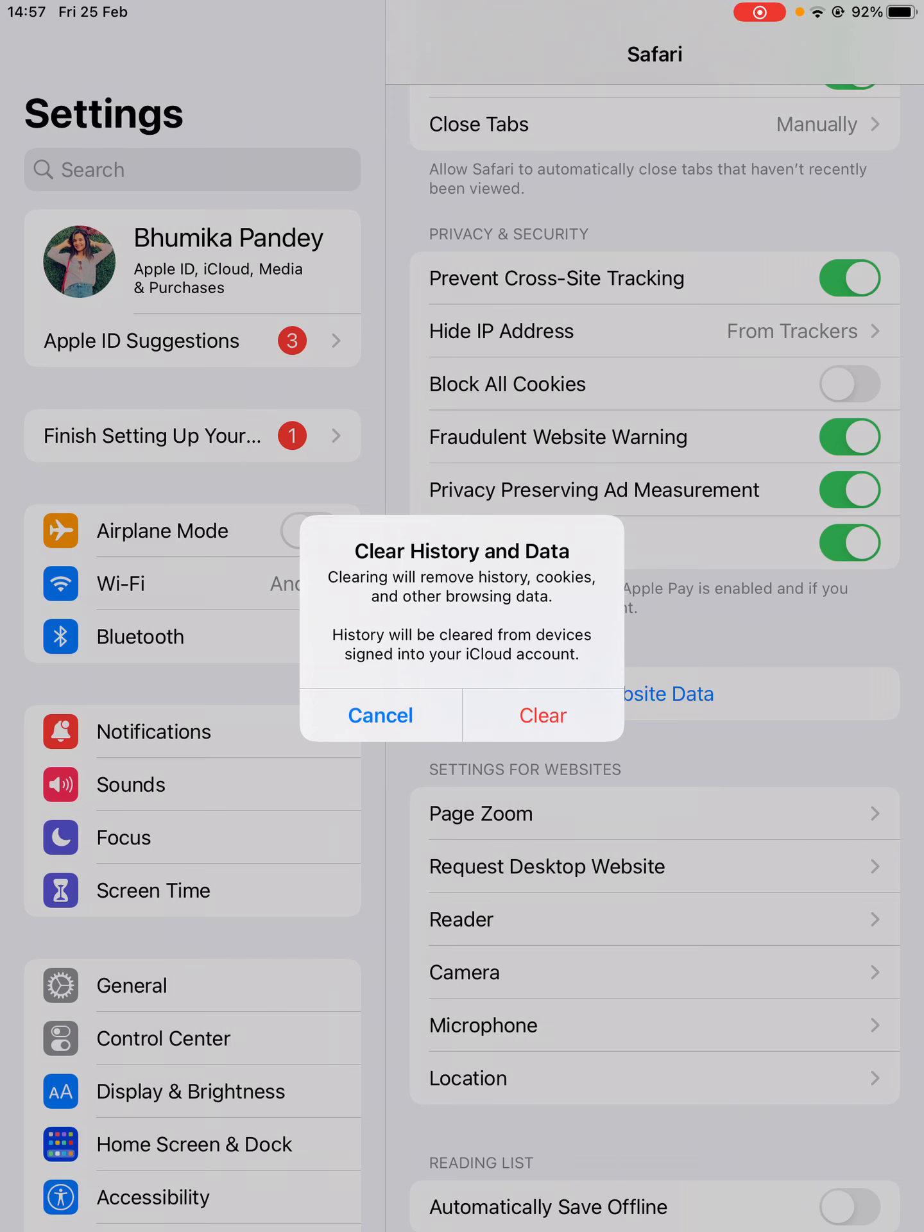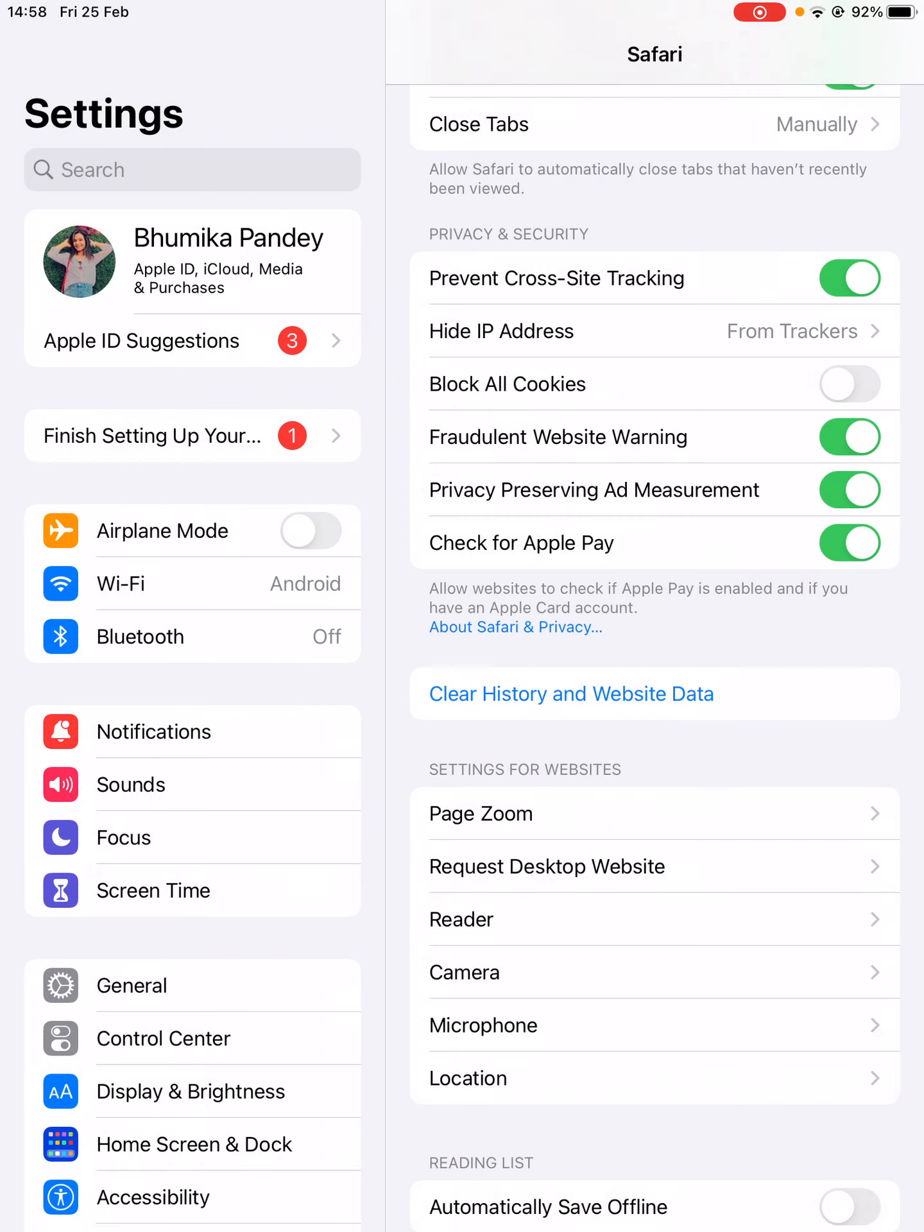Once you are clear about this, click on Clear and it will just take a few seconds to clear all the history and website data on your iPad.